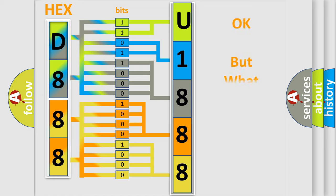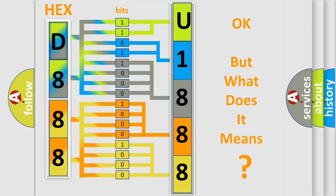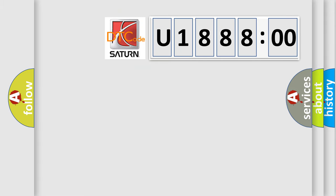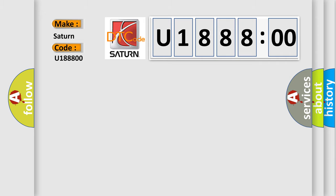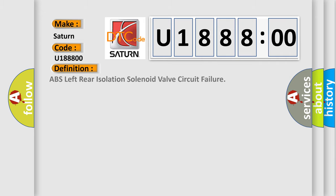The number itself does not make sense to us if we cannot assign information about what it actually expresses. So, what does the diagnostic trouble code U188800 interpret specifically for Saturn car manufacturers? The basic definition is: ABS left rear isolation solenoid valve circuit failure.